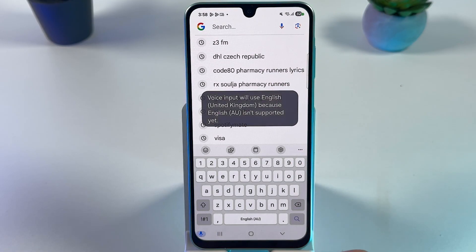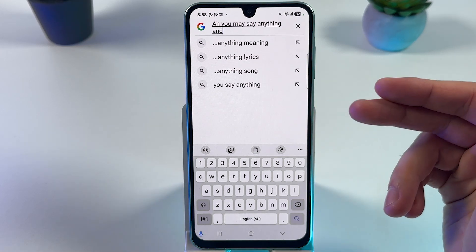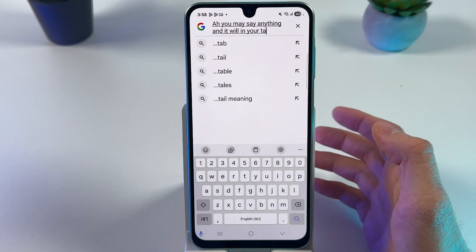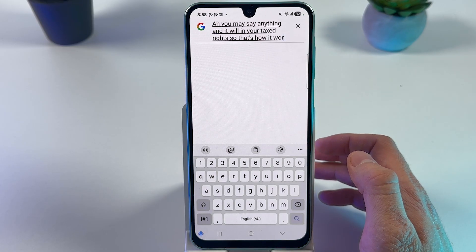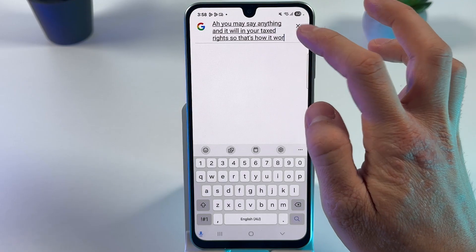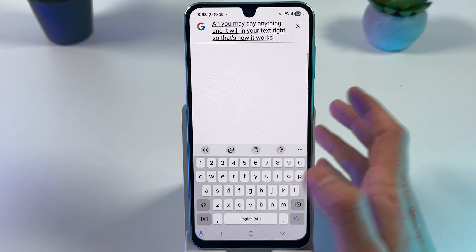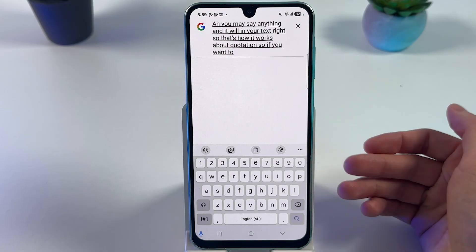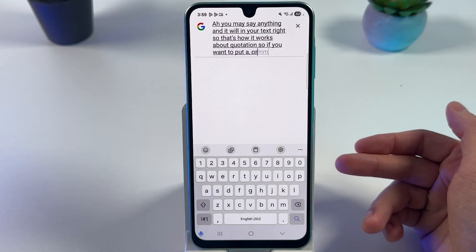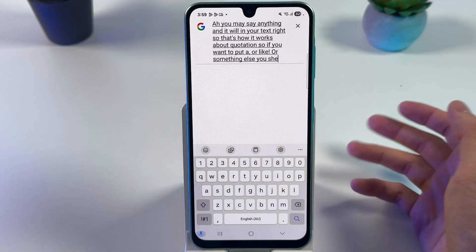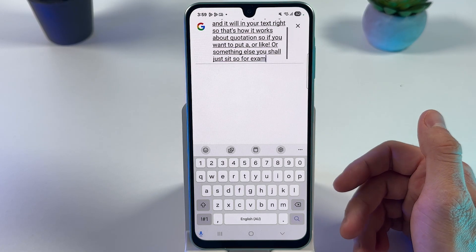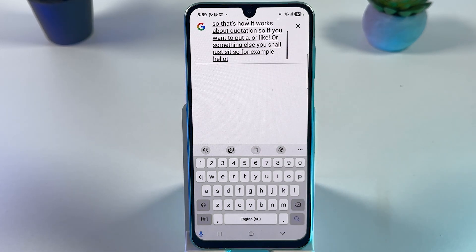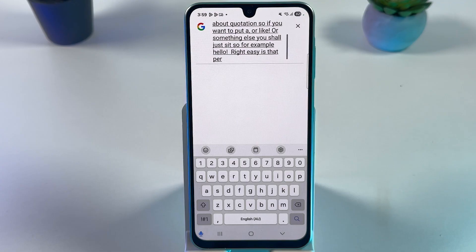Now you can say anything and it will appear as text. For punctuation, you simply say the punctuation name — for example, say 'hello exclamation mark' and it types that. You can also say 'period' to insert a period. That's how easy it is.